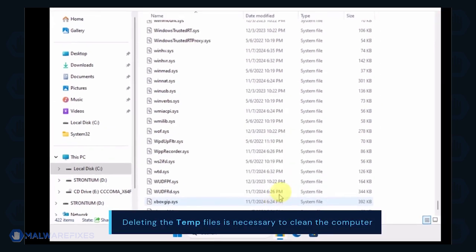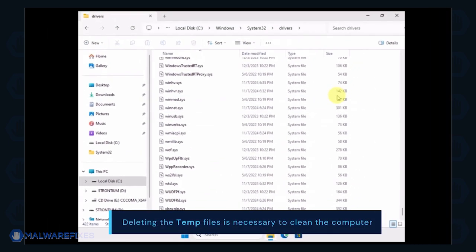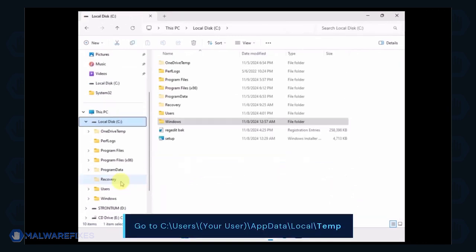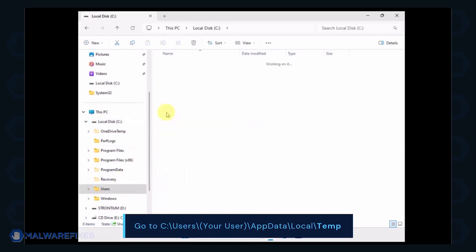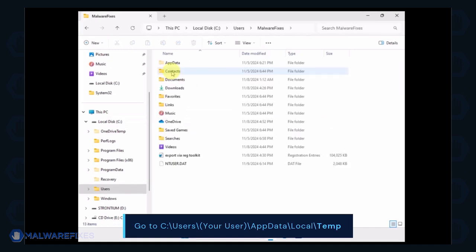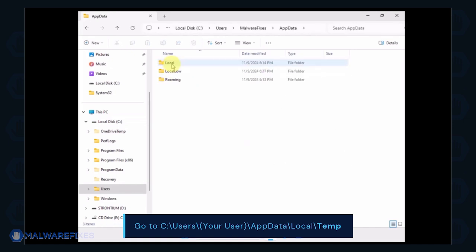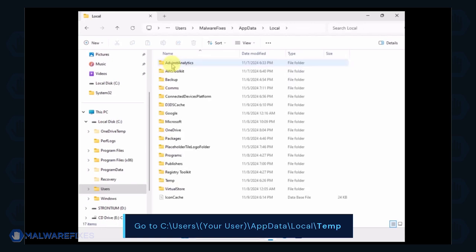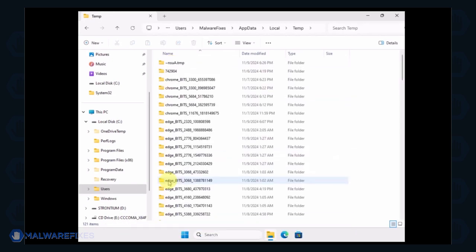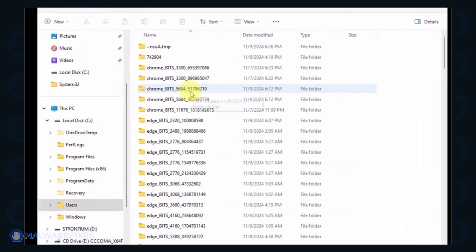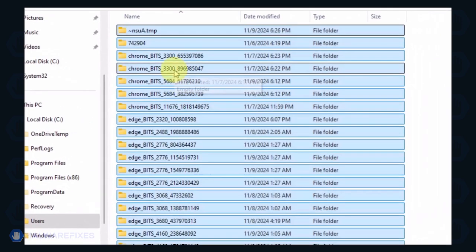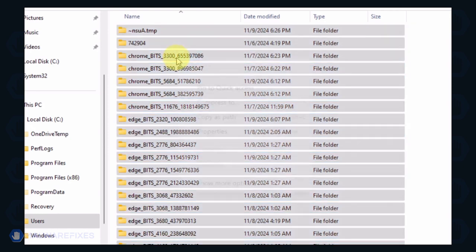Now, we will delete the temporary files under your account. Go to C, Users, Your User Name, App Data, Local, and Temp Folder. Select all the files in this folder and delete them.